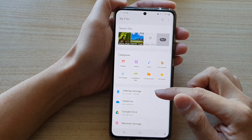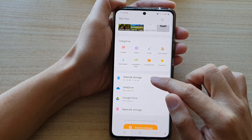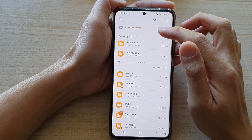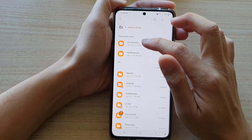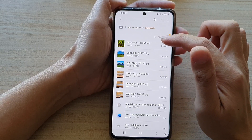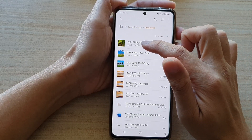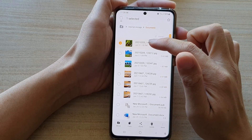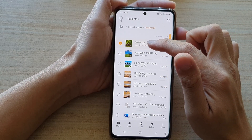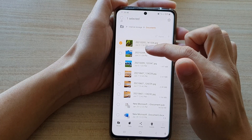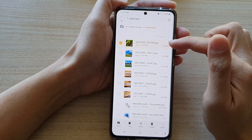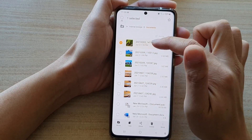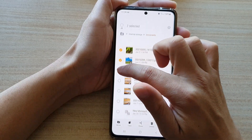In here, go into internal storage — you want to go into a folder that has all the files you would like to compress. Touch and hold one file and it will enter edit mode. Once you are in edit mode, you can select one or multiple files.